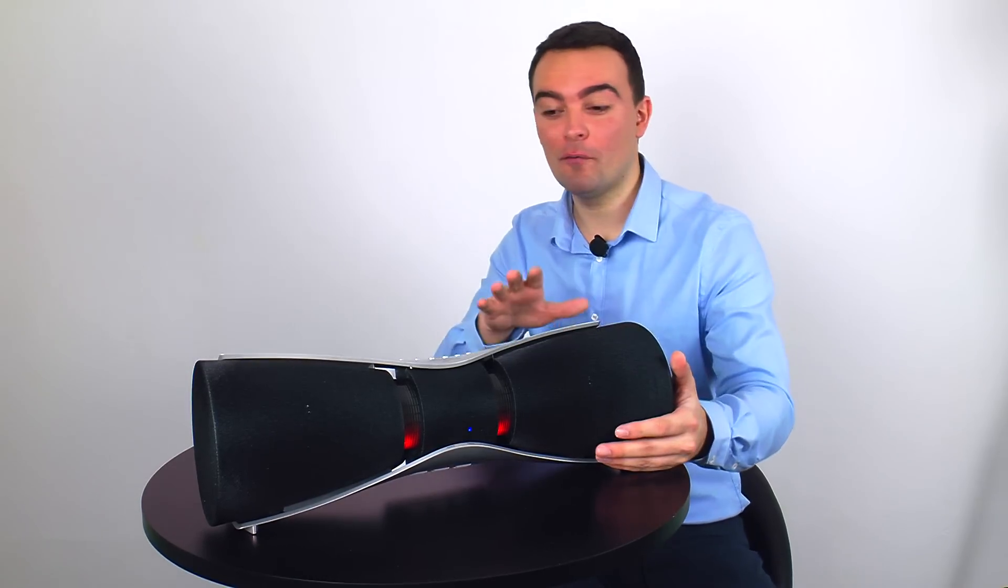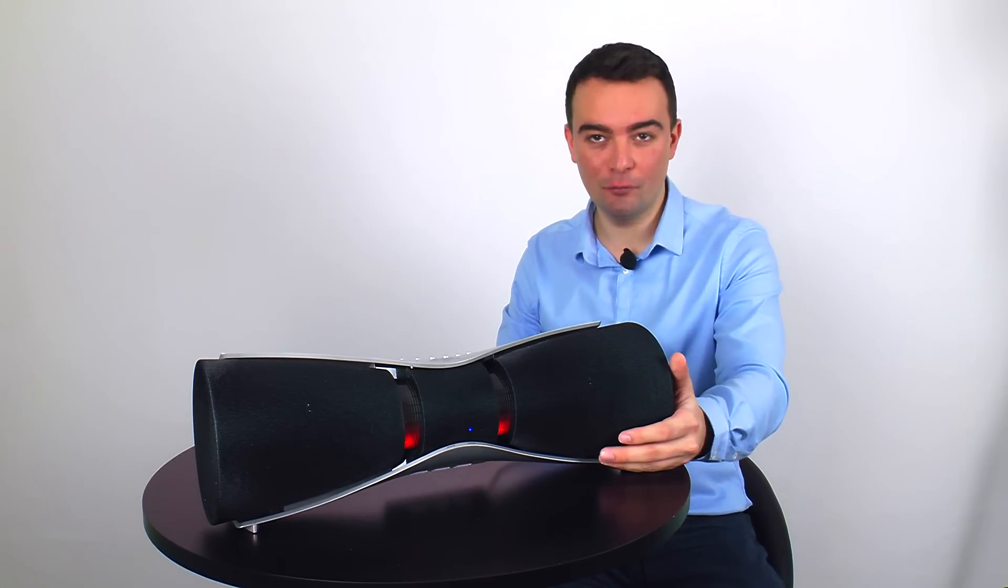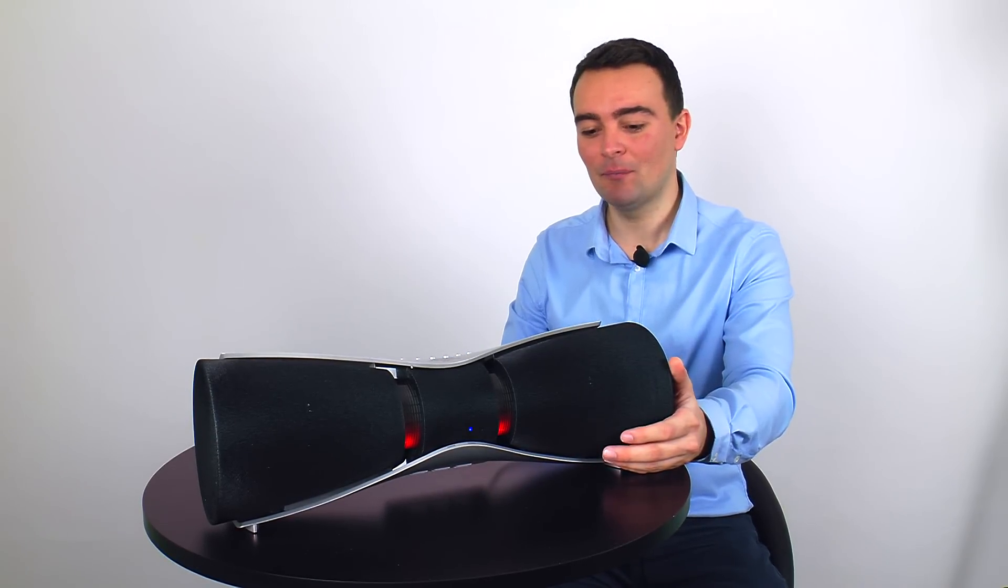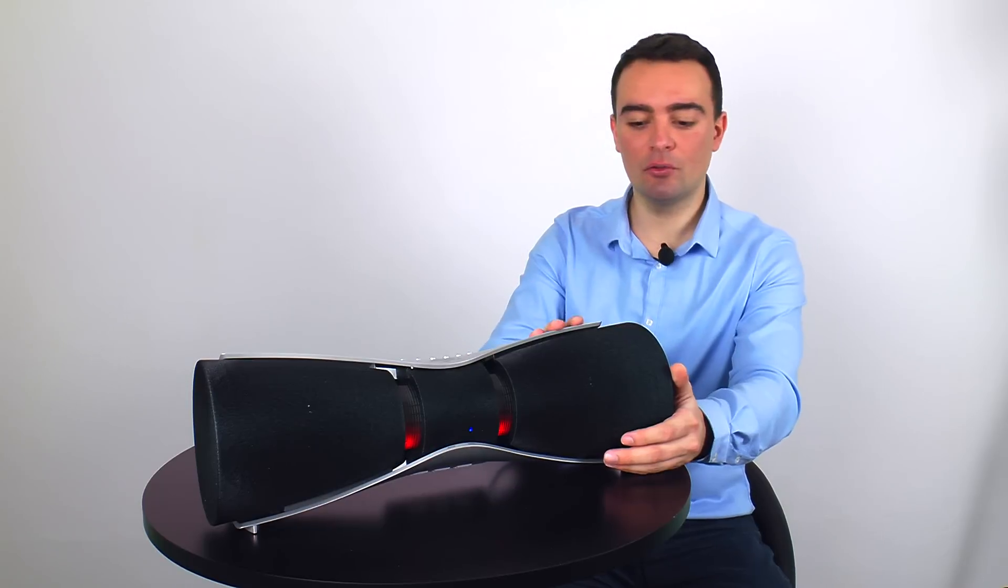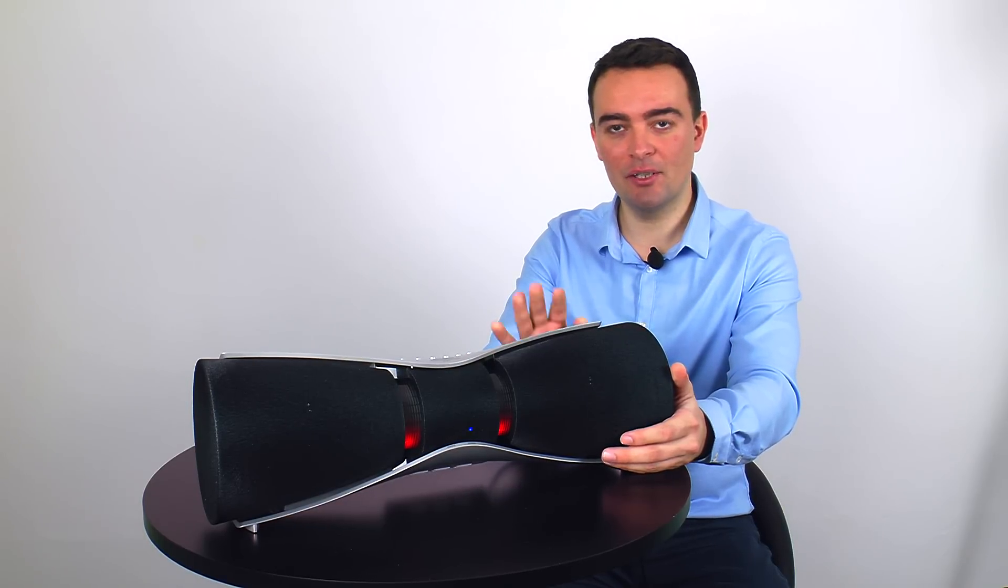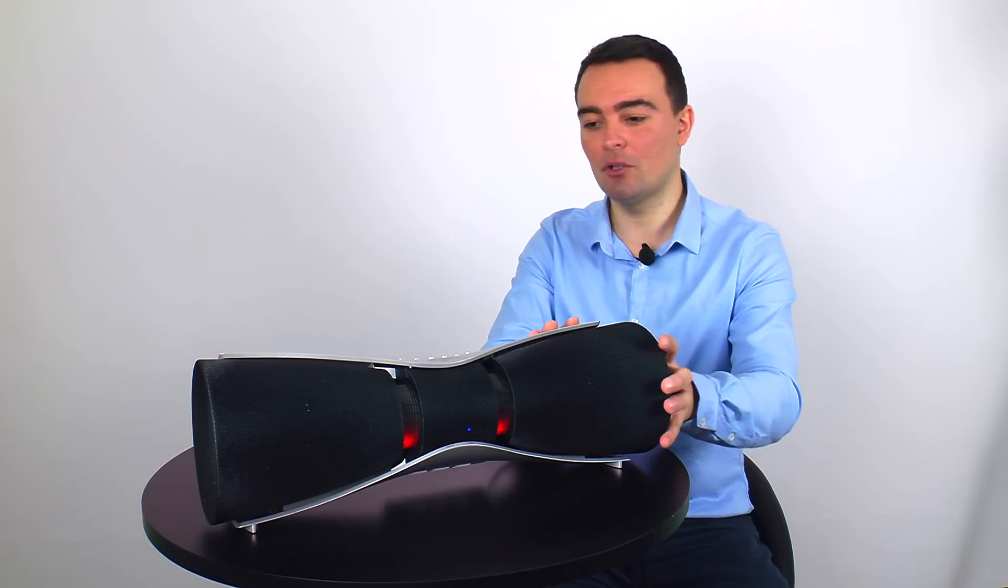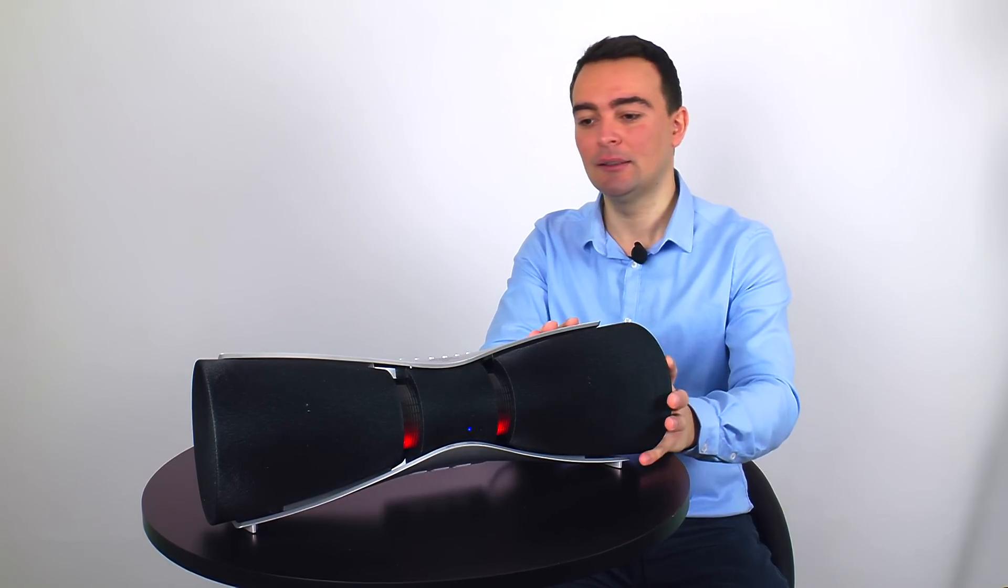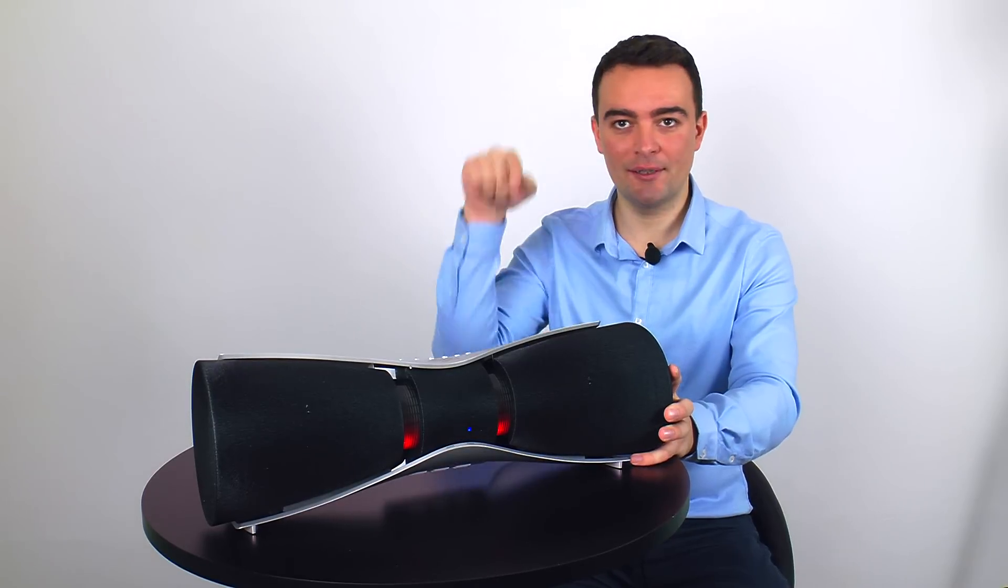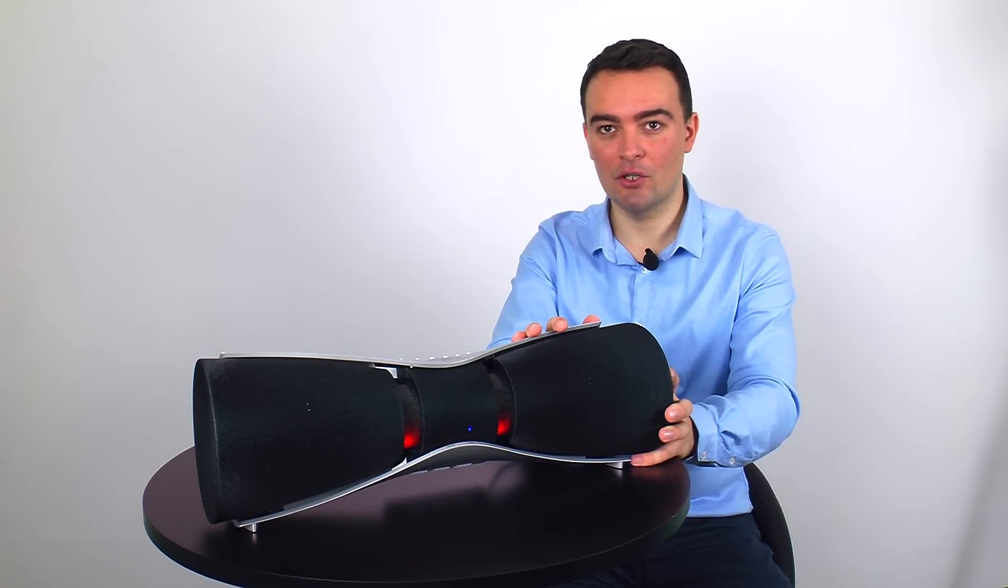So this is the review of Sharp GX-BT3 Bluetooth speaker system. If you want to see other videos, please subscribe to our channel and comment below. Thanks for watching, see you.